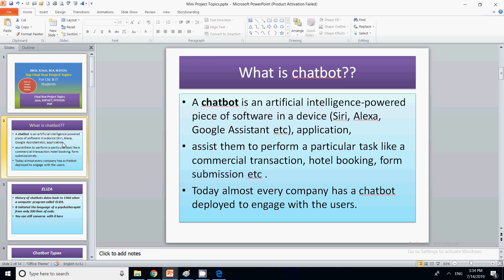Today, each and every company — whether it is a website or a product-owned company — has their chatbot, and this chatbot works just like a human being, reducing a lot of the effort that was previously done by a real human being.